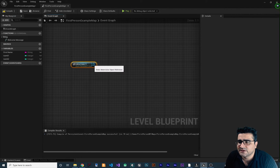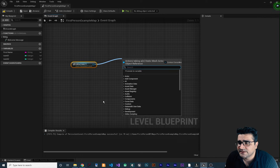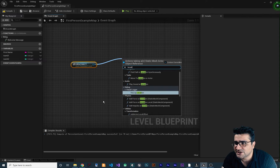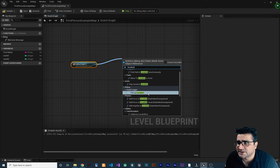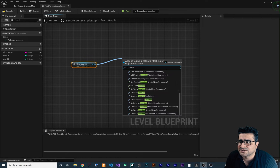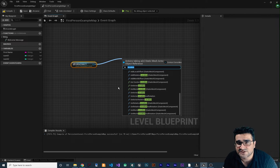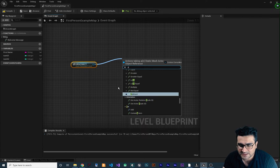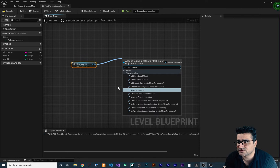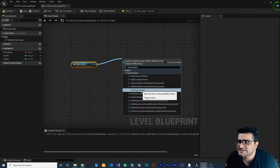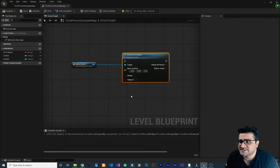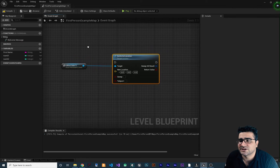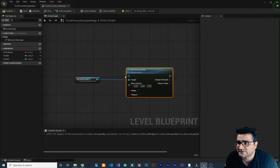For getting and setting properties in Blueprint, we can just drag and drop that reference and search for what we want. For example, if we want to change the location, we need a Set function. In Unreal Engine 5, everything has a Set and a Get. So we search for Set Location and it gives us a lot of set functions — for example, Set Actor Location.